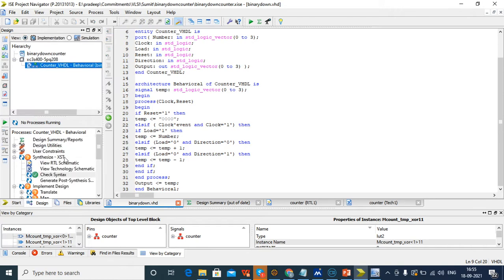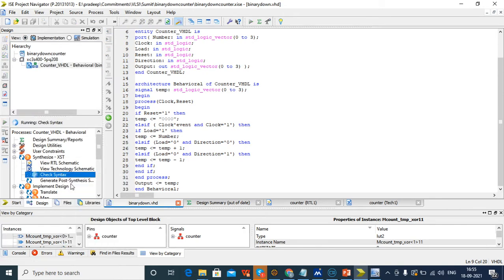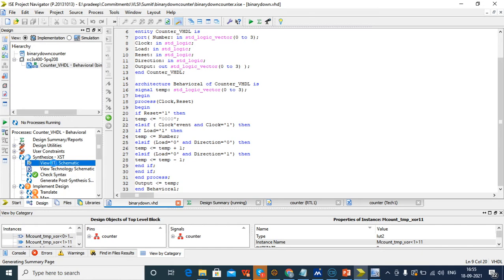This is a simple code for the up-down counter using different real statements. After finishing the code, we want to check the syntax. In the synthesis step, if there is any error it will show, otherwise it will come with a green tick. Next we want to check the output here in the matrix.